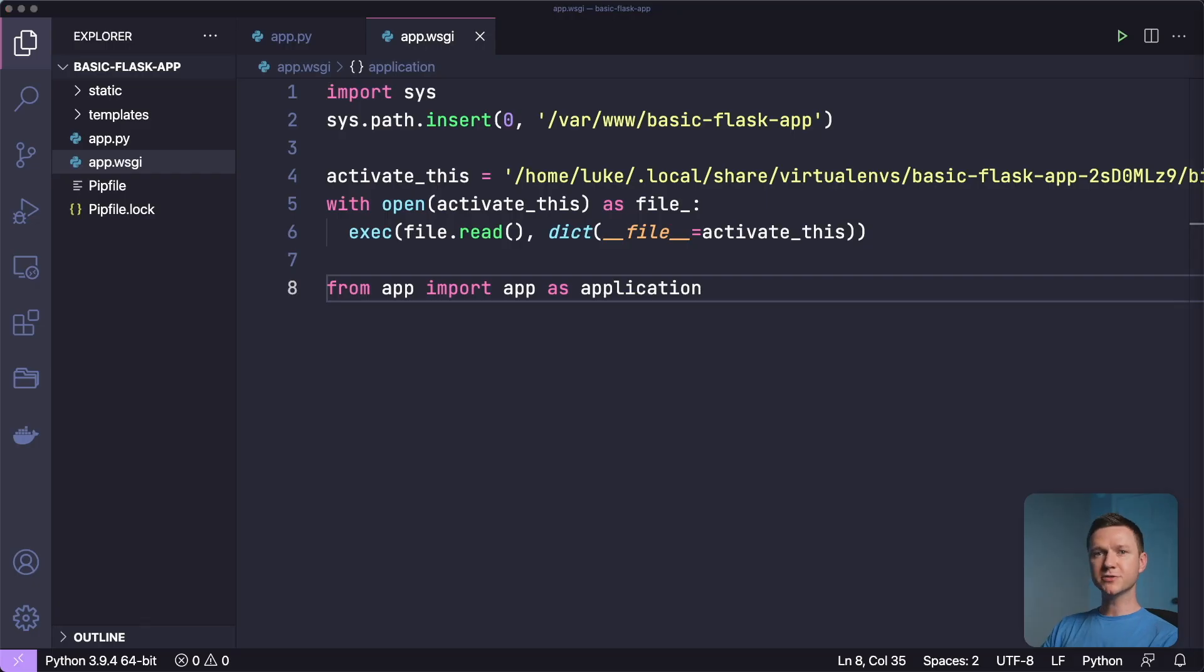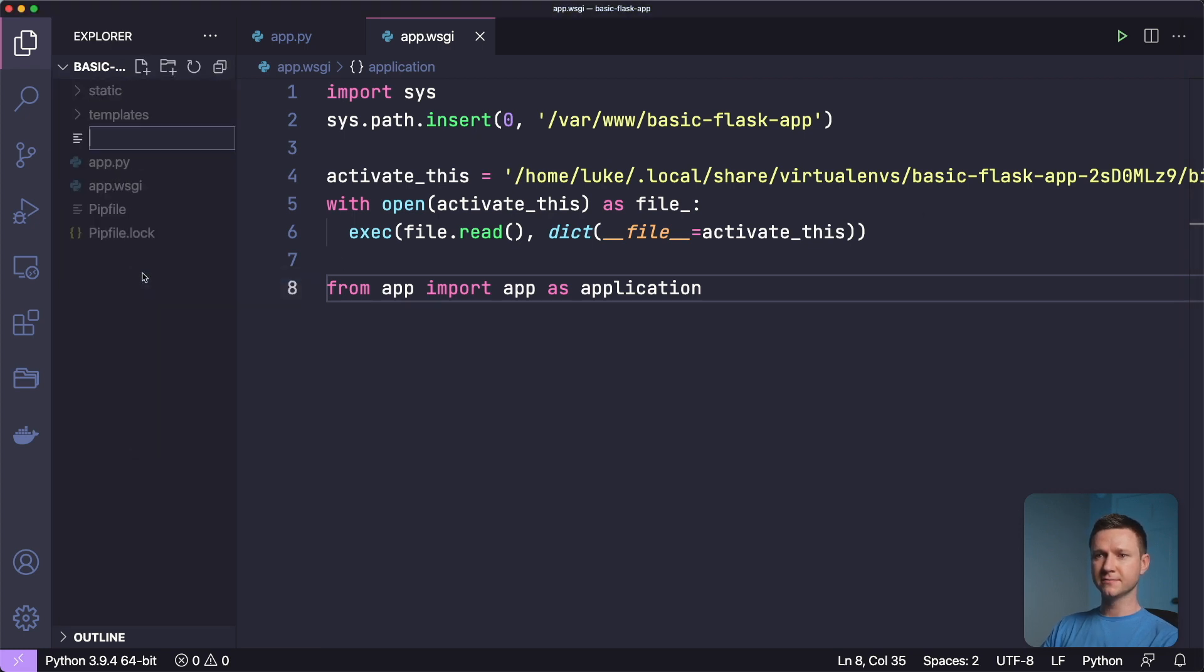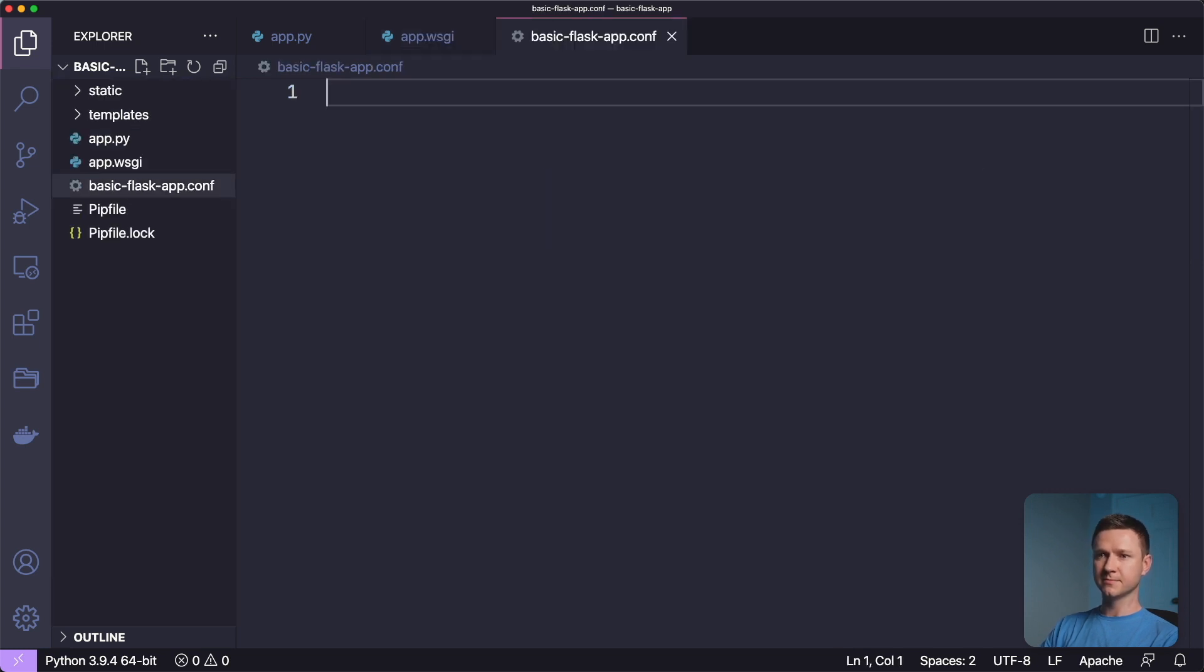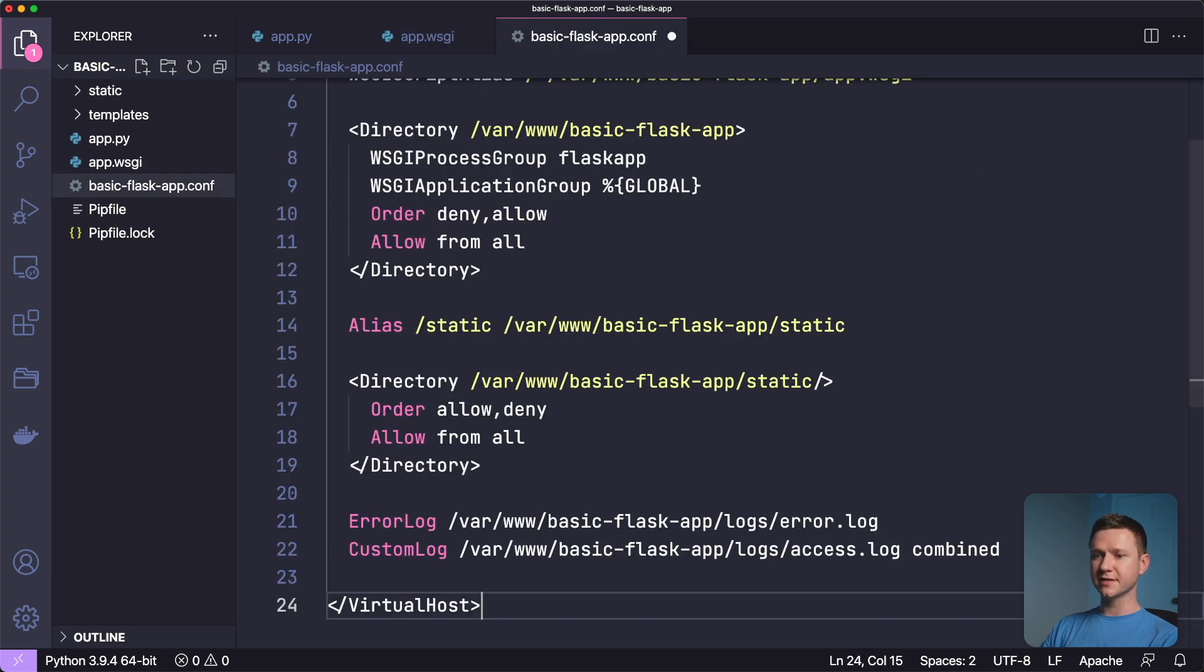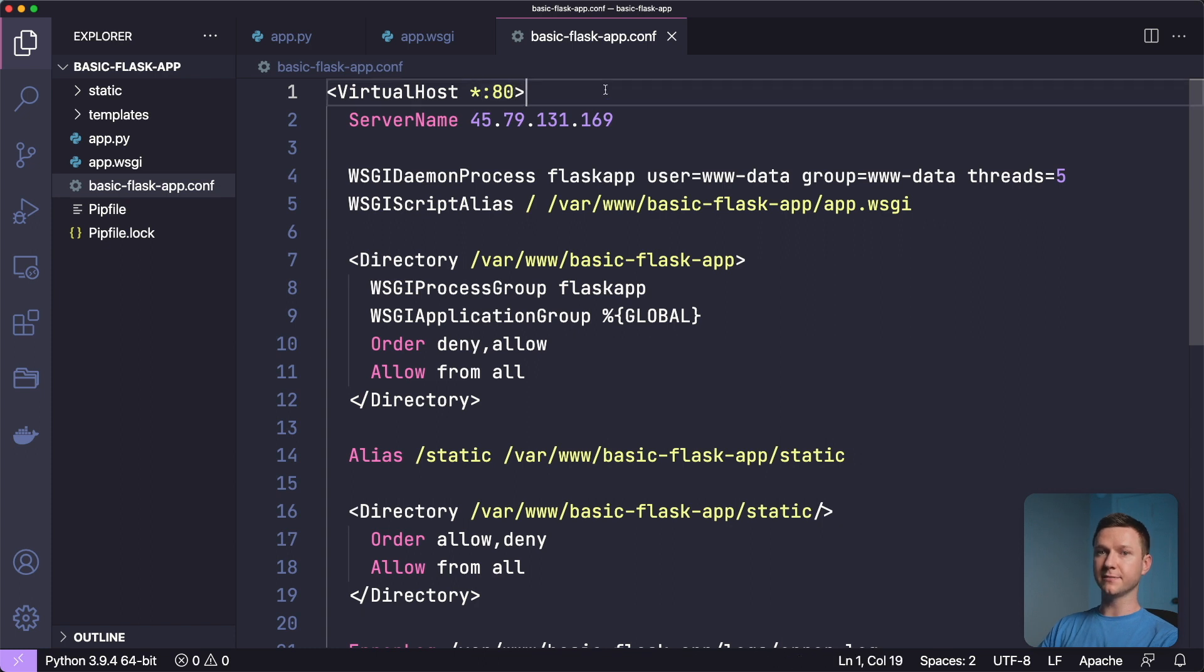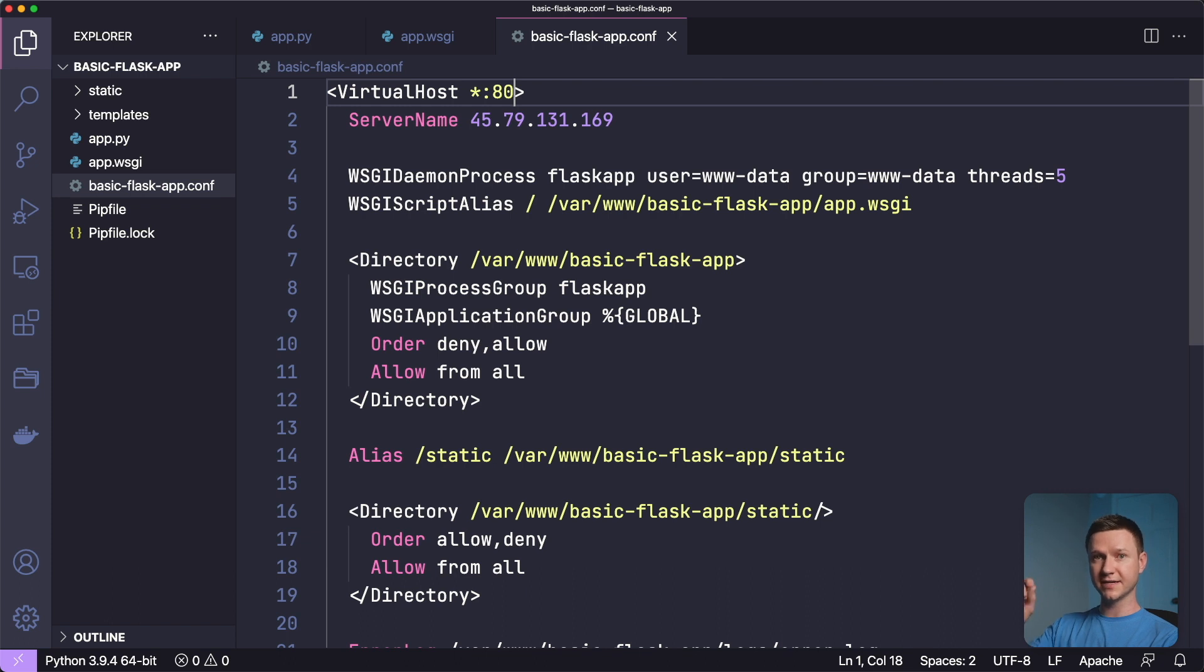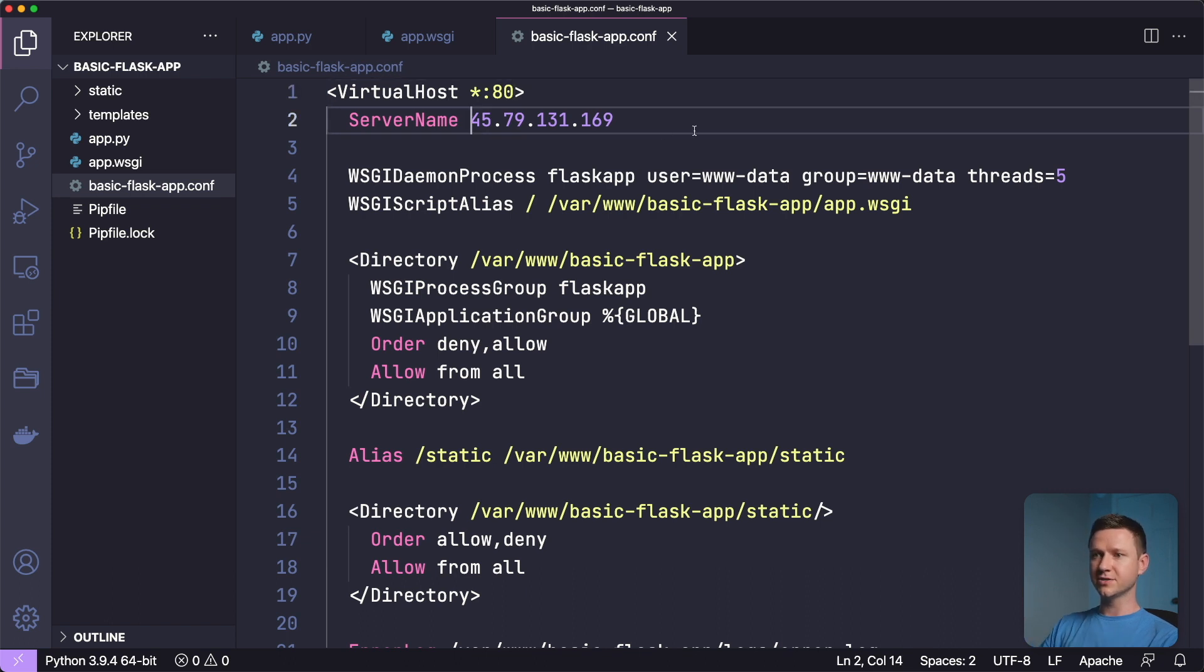So next we have to create an Apache virtual host configuration file for the website. So let's create a new file here. And I'm going to call it basic flask app.com. And I'll paste this in here rather than type the entire thing out. And let me just walk through line by line. So we want this site to run on port 80 rather than some other random port. If you are going to install an SSL certificate, then this would be running at port 443. But in this example, I'm just going to run on port 80, so it won't have HTTPS.